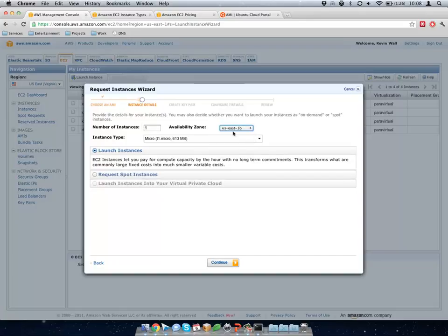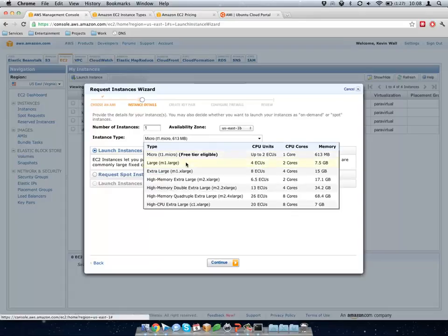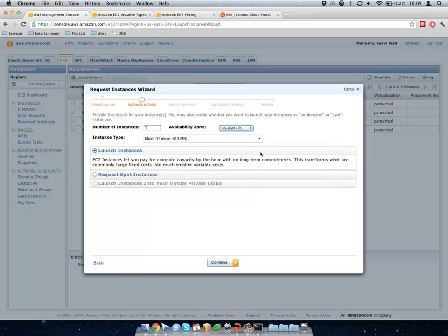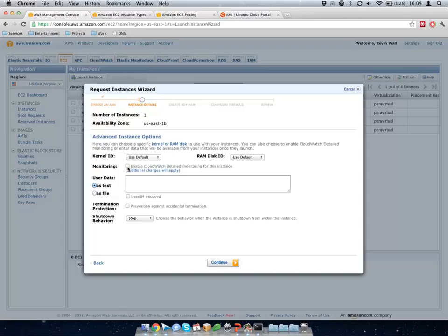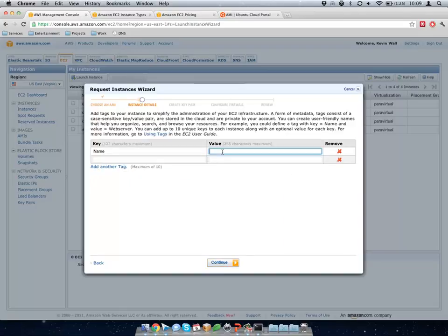Number of instances — I want to be in the same zone as our other ones. I'm going to choose a micro because it's very cheap, but you could go really far up — 20 ECUs, 8 cores, 68 gigs of memory. Generally for Drupal you shouldn't need that large of an instance. On the next page it just asks you a kernel ID — you can use the default — and RAM, same thing. They offer enhanced monitoring, but they give you free monitoring so I don't need to pay for it. I'll call this instance Drupal Camp LA.